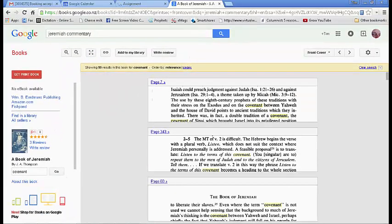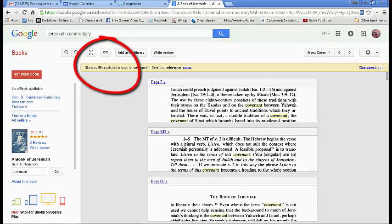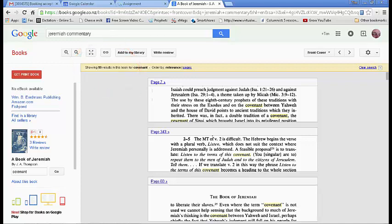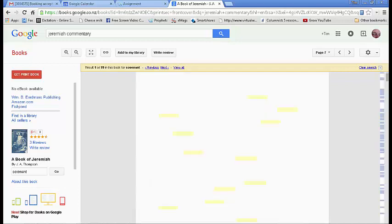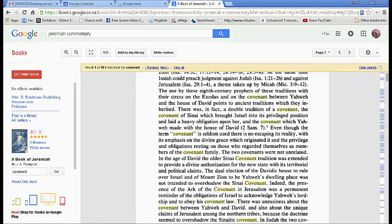There are 99 occurrences or something like that, so there's quite a lot — this could be a good book to start with. It was just luck of the draw that I got a good one on the first try. This page already looks like a good place to start reading about Jeremiah and the Covenant.